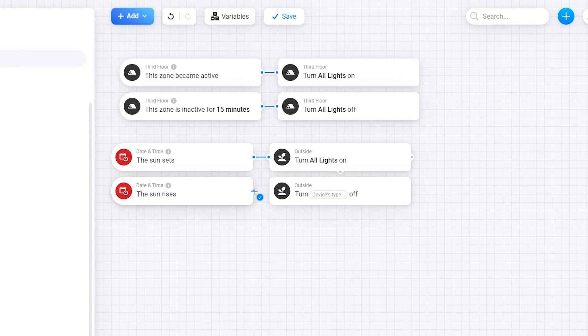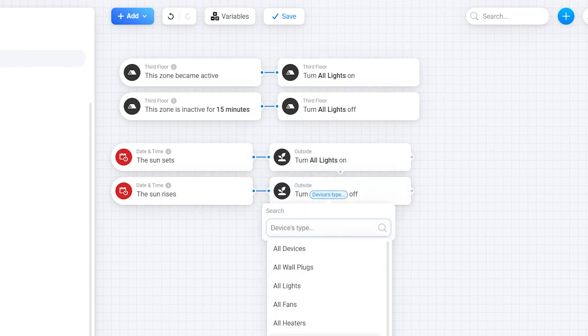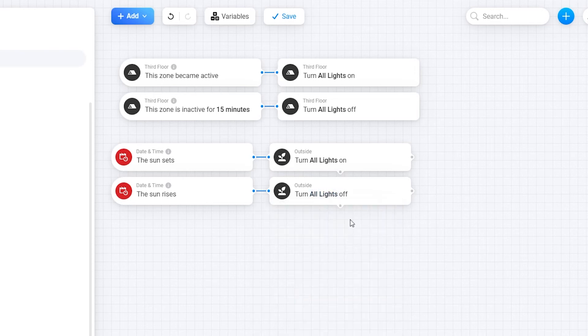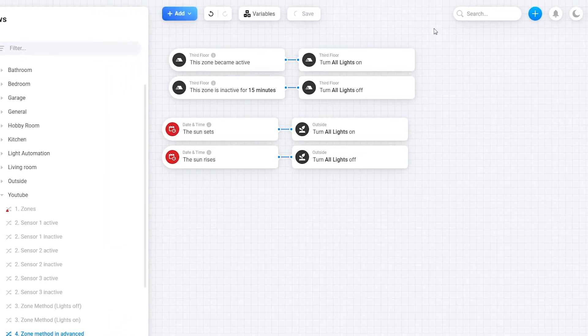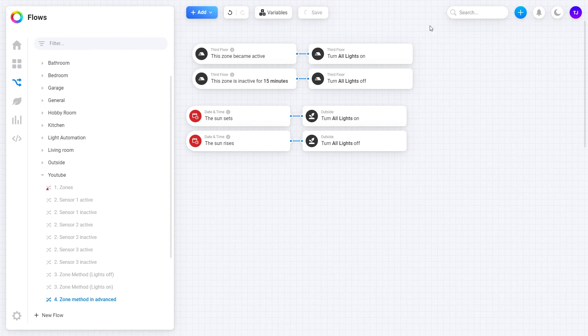At sunrise, turn off all lights. Now this simple flow actually turns the lights on or off based on the sunset and sunrise.